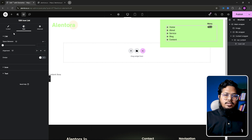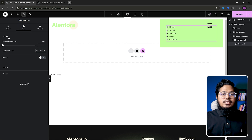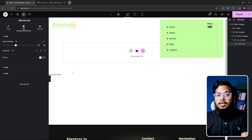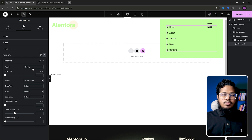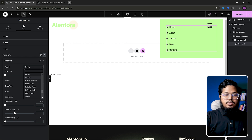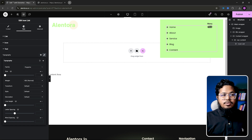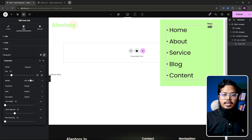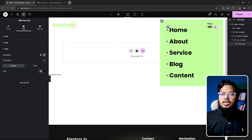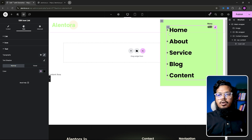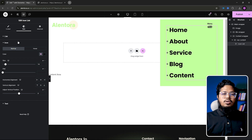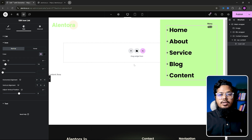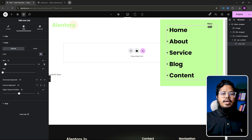Now we need to do some customization. List space between — I will add 20 pixels. The font will be Poppins, font size will be 45 pixels, and weight Bold. We don't need to add any customization to the icon because we will handle that in our custom code, so leave it as is for now.